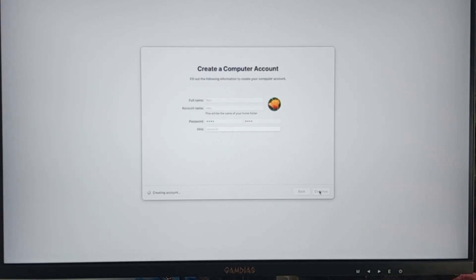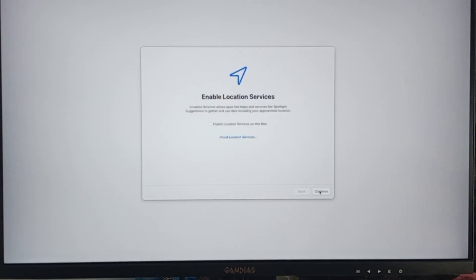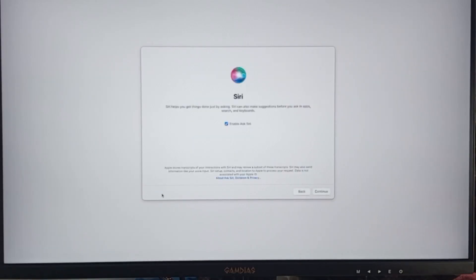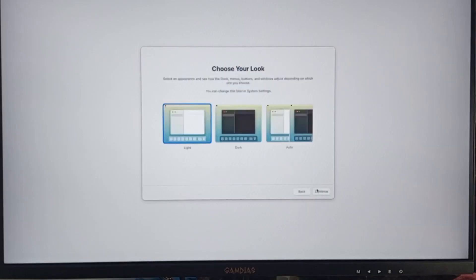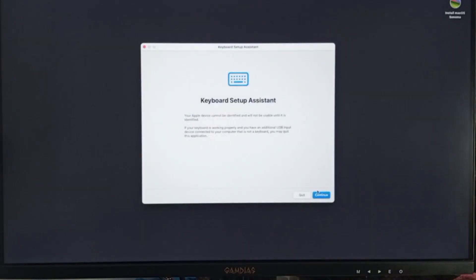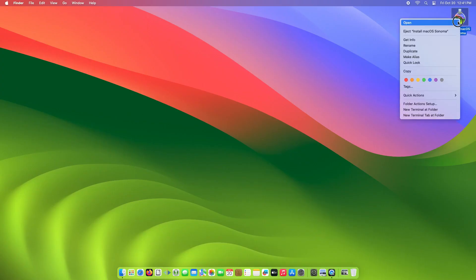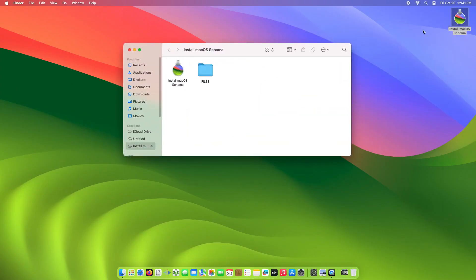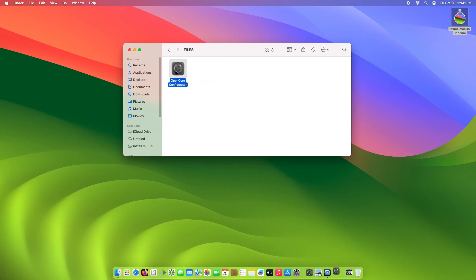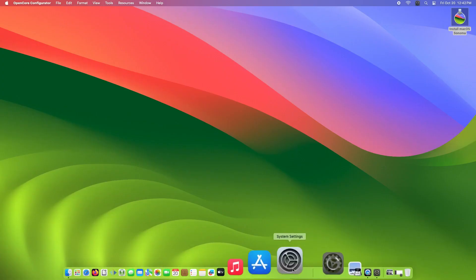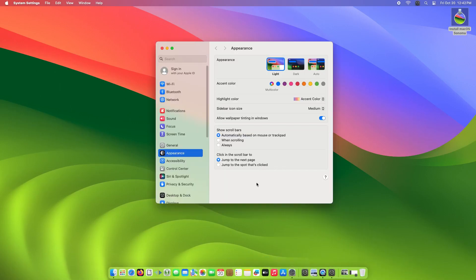Open the USB flash disk. There is a Files folder. Then open up OpenCore Configurator. If you see a popup that says OpenCore cannot be opened because it cannot be verified, open the Settings, Privacy, and Security. Scroll the way down.